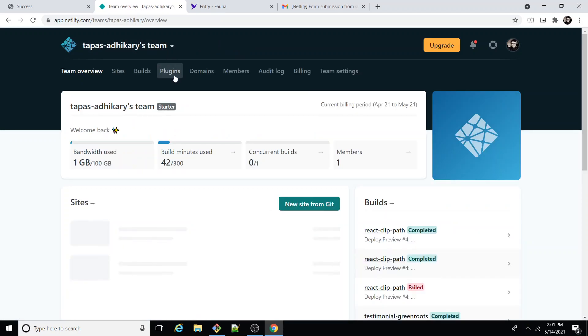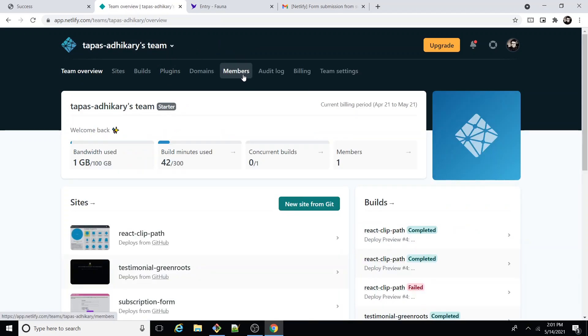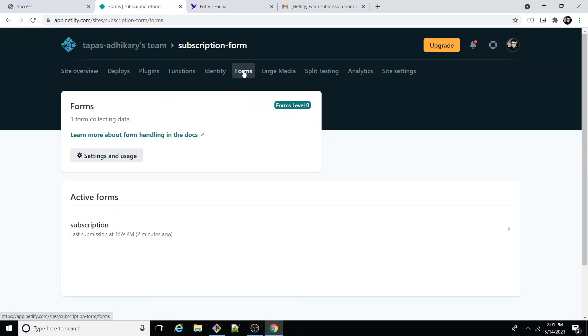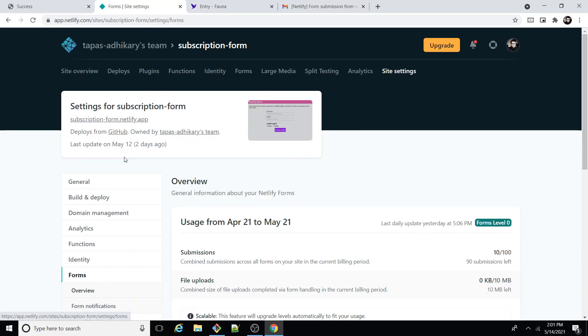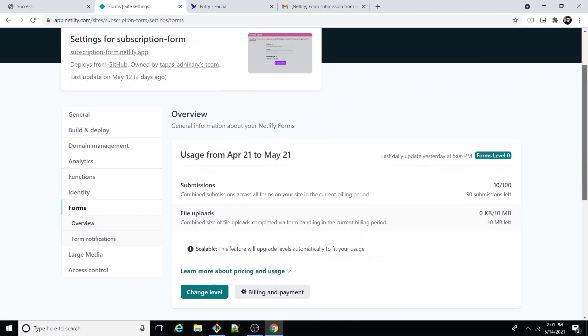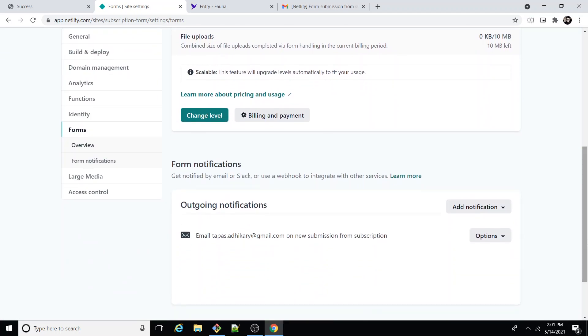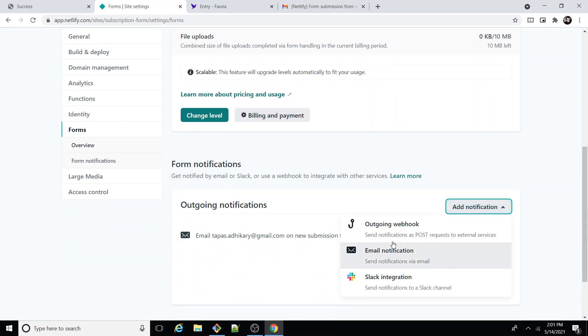There's one more important thing to consider over here. Once you go inside the project and go inside forms, you see settings and usage down below. This is where you can actually add various notifications. I have configured email, that's why I got the mail.